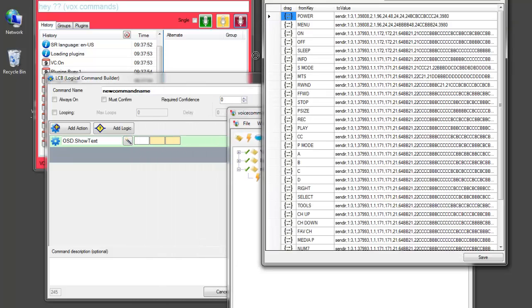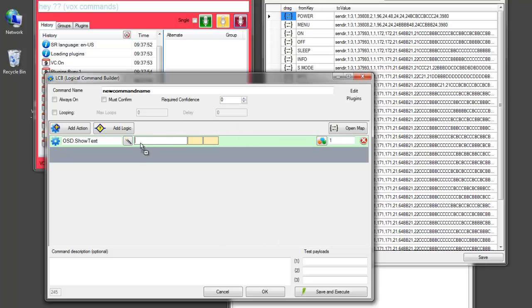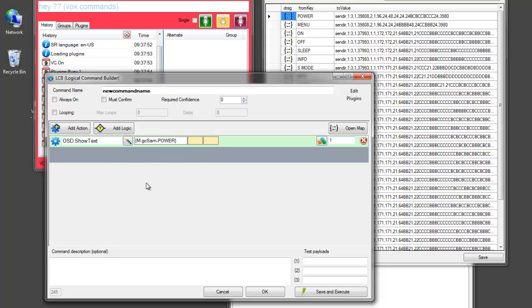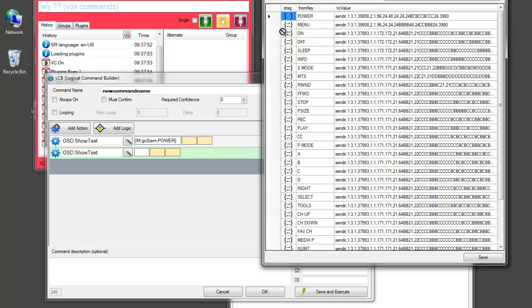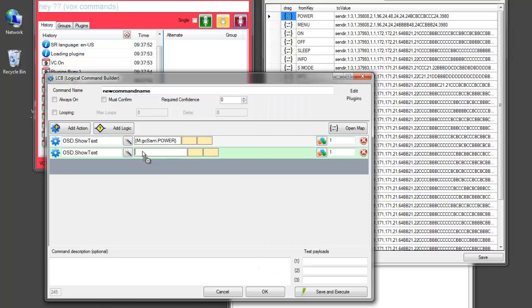from here into my field. So now you see that when you're editing commands you can see exactly what code we're using. We're using the code for the Samsung and the code is power. And similarly if we wanted to use menu, drag that one in.